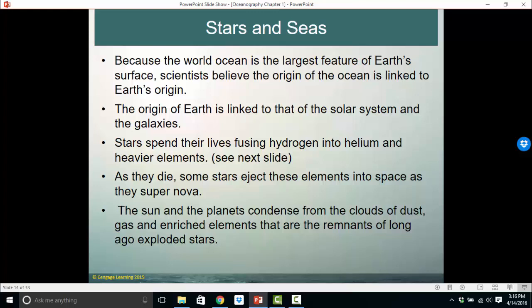Only large stars blow up at the end of their lives. When they do, they eject all of those heavier elements along with their hydrogen and helium out into the universe as they supernova. Our sun, our planets, and all other stars and planets condense from clouds of dust, gas, and enriched elements that are the remnants of long-ago exploded stars. A star lives its life cycle, fusing hydrogen into helium — that's nuclear fusion, releasing heat and light — then fusing helium into heavier and heavier elements until the heat causes it to explode, flinging those elements out into space to create large clouds called nebulas.